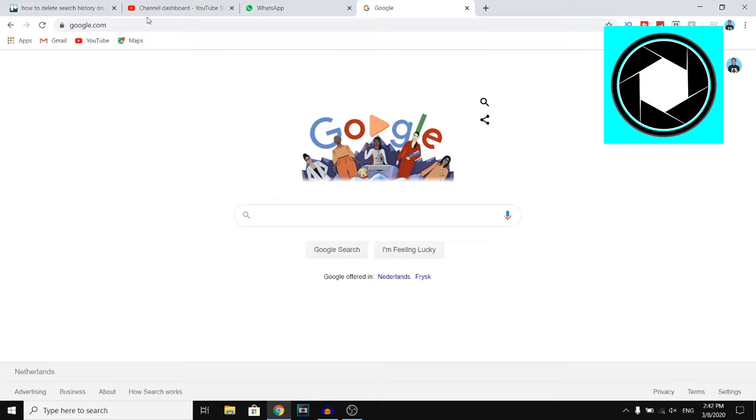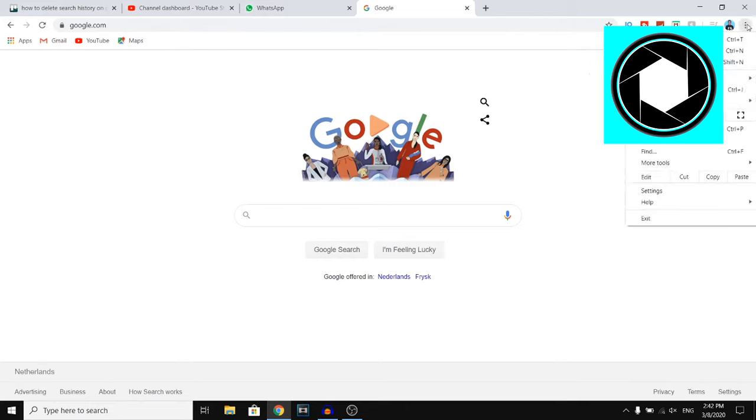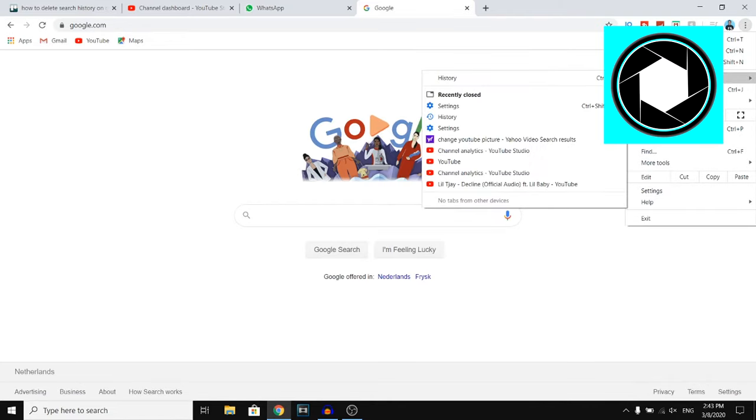So first of all, you want to go to google.com. You want to click on these three little dots at the top right corner, then you can click on settings or you can click on history.